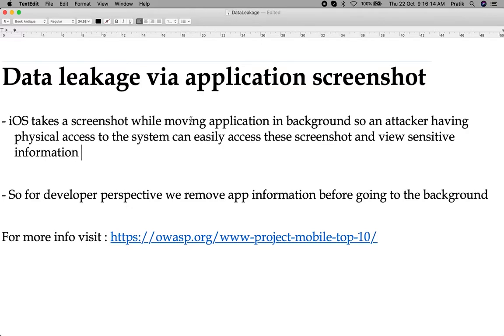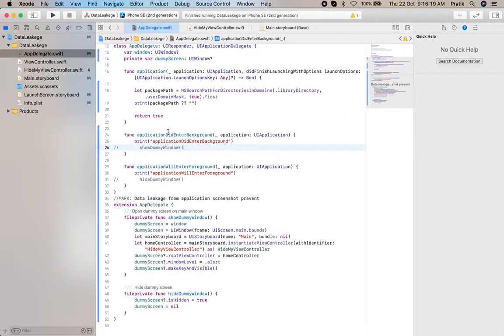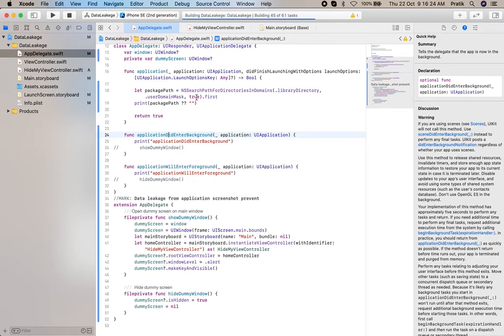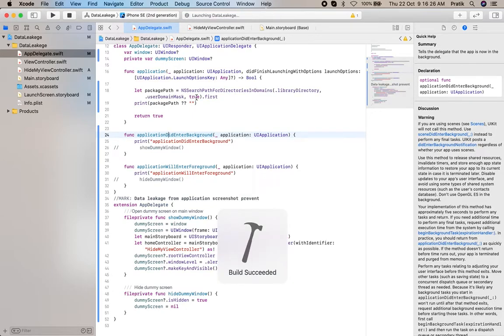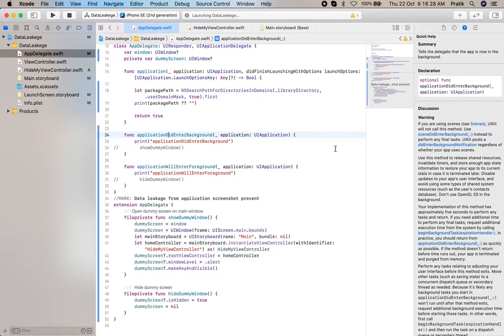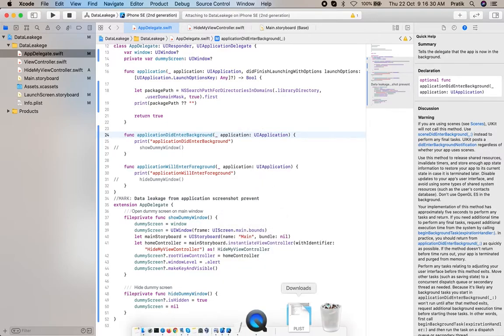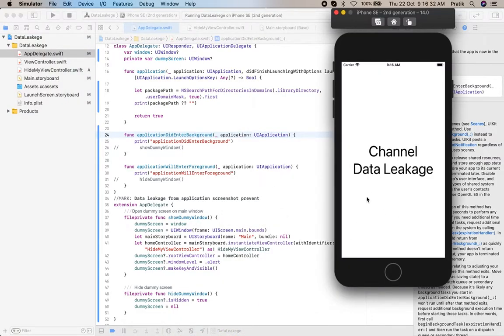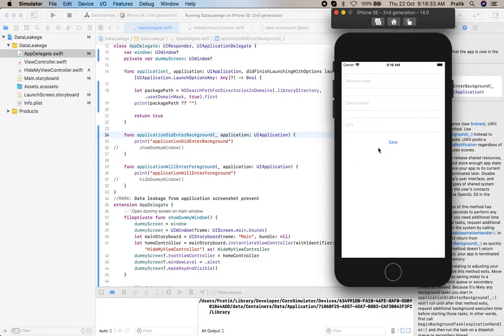Let's do a practical demonstration. I have already implemented the code here. Here I have implemented some dummy screen.